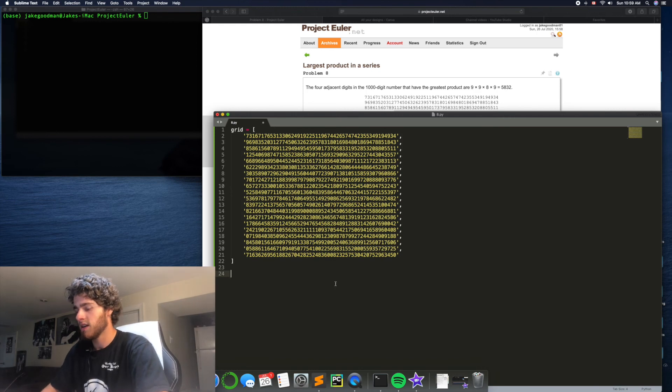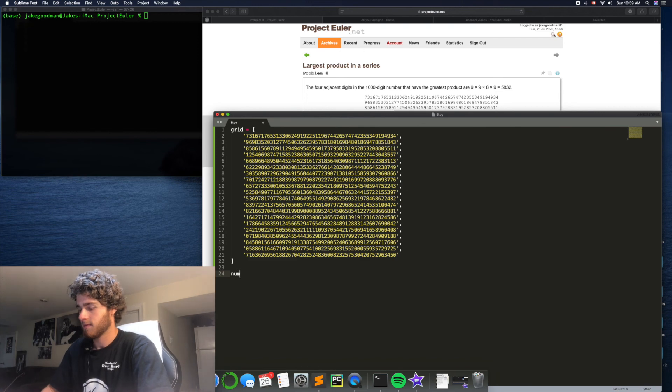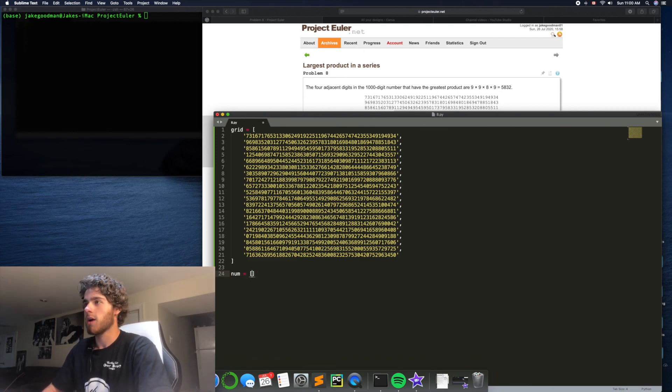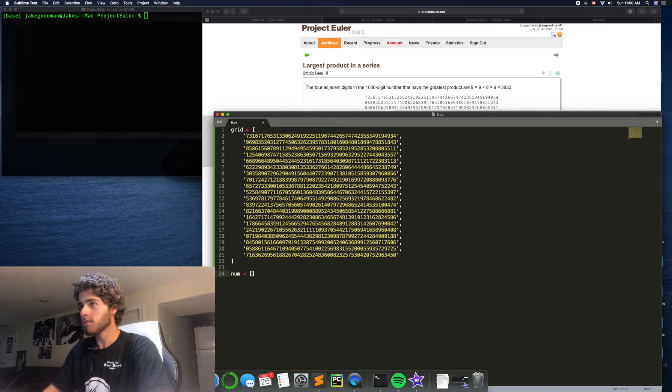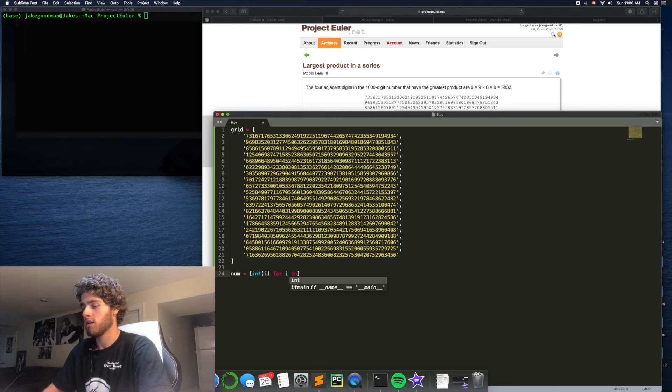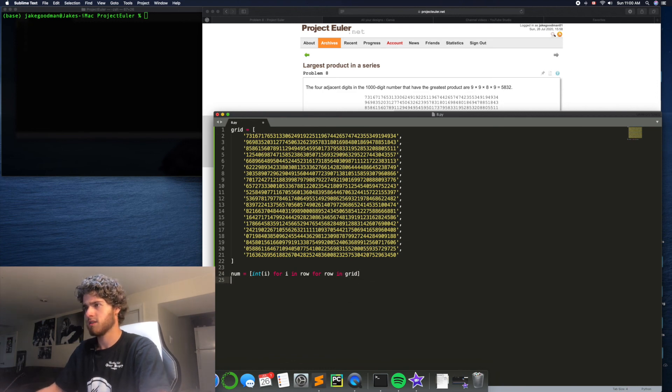What I will do is say num equals, we can use list comprehension, so equals int of i for i in row for row in grid. I think that's how that works. Let's see.